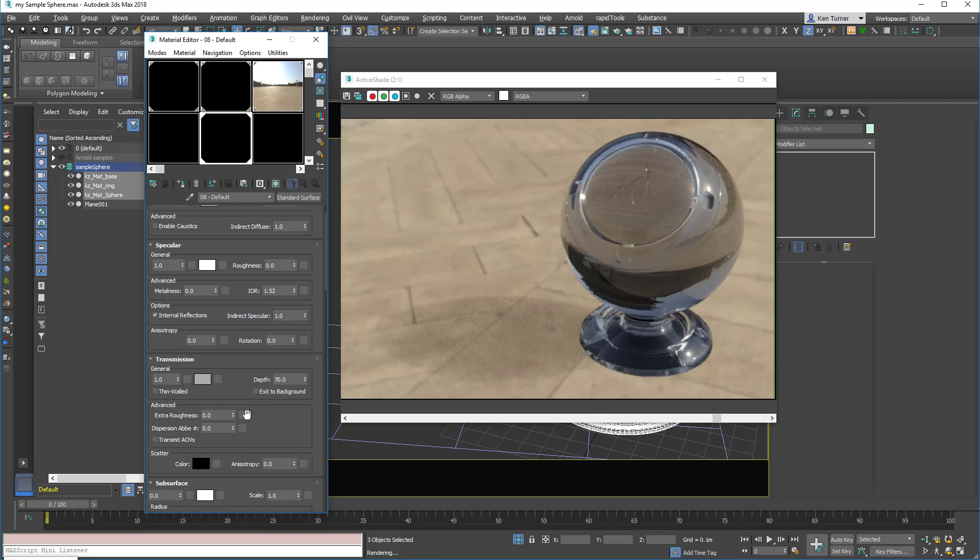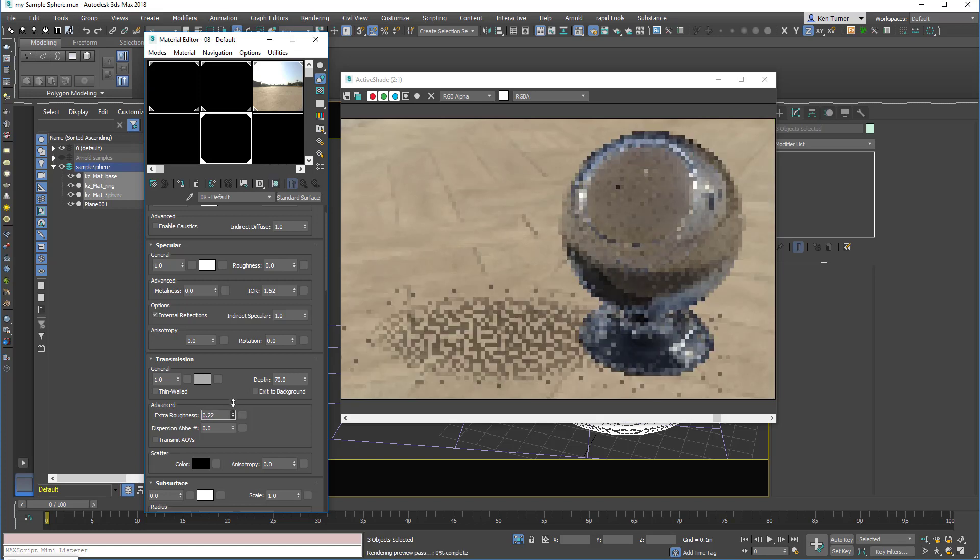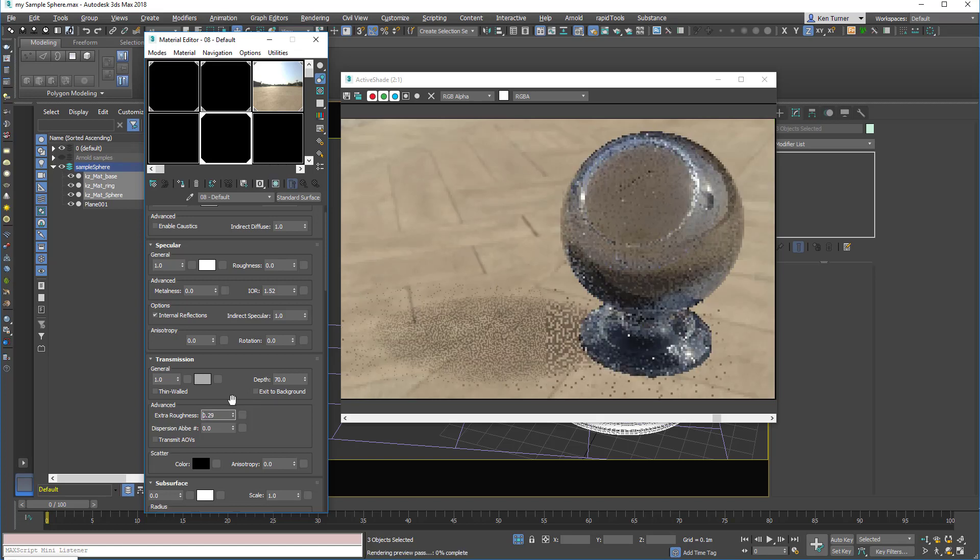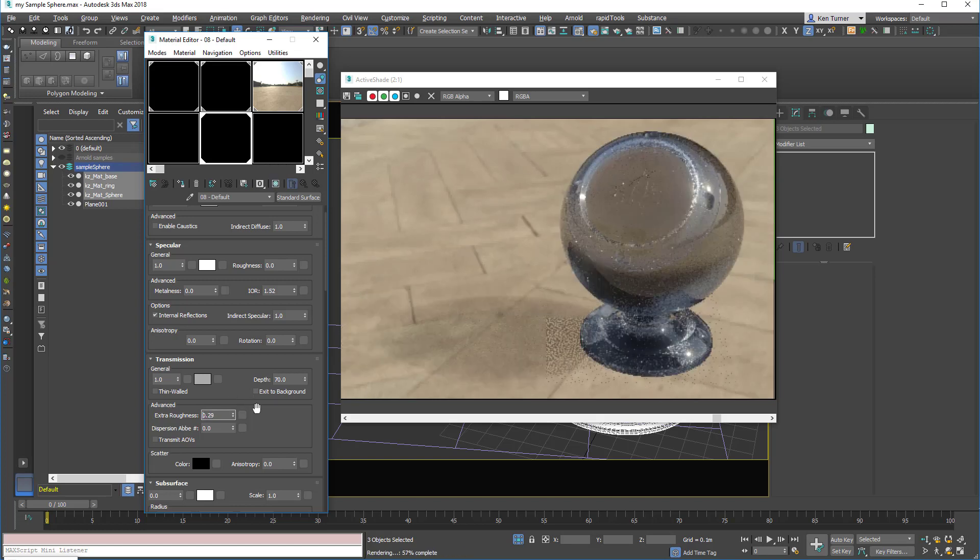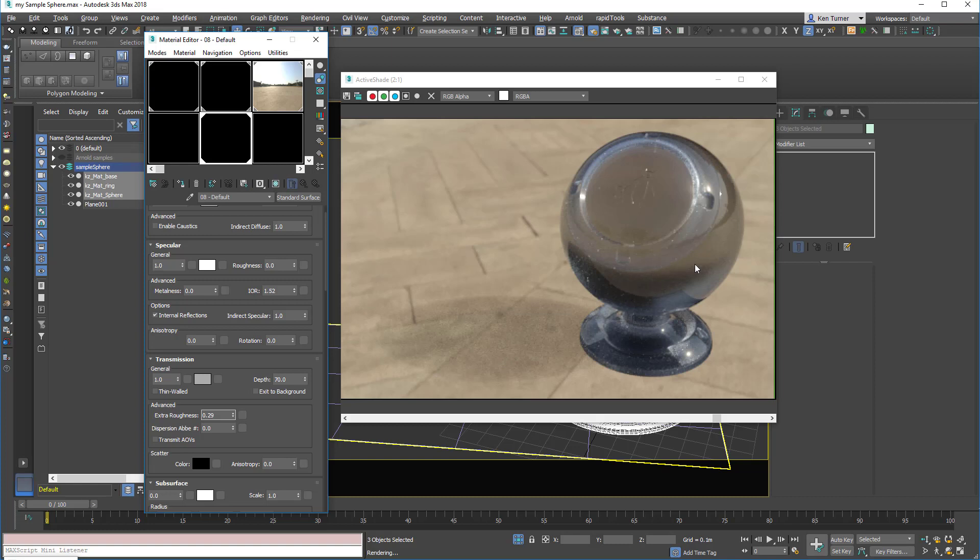Now I can also create that effect by using extra roughness. And what you'll see here when I do this is that my highlights remain sharp, but the interior light, the light shining through the object, that's now blurry.